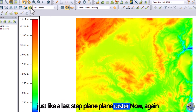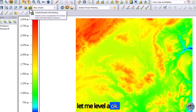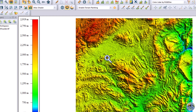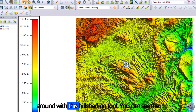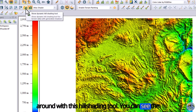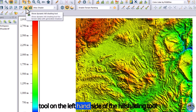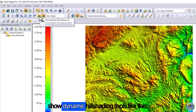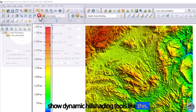Now let me enable it again. To play around with this hill shading tool, you can see the tool on the left-hand side — the hill shading tool showing dynamic hill shading tools.